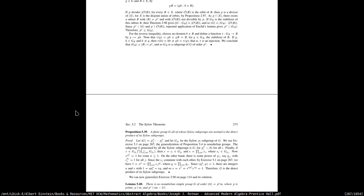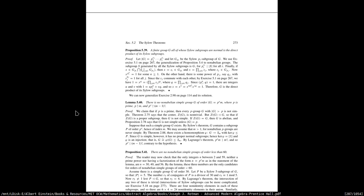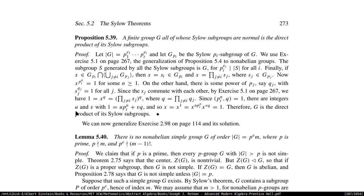This proposition looks important: a finite group whose Sylow subgroups are all normal subgroups — that finite group is going to be the direct product of its Sylow subgroups.